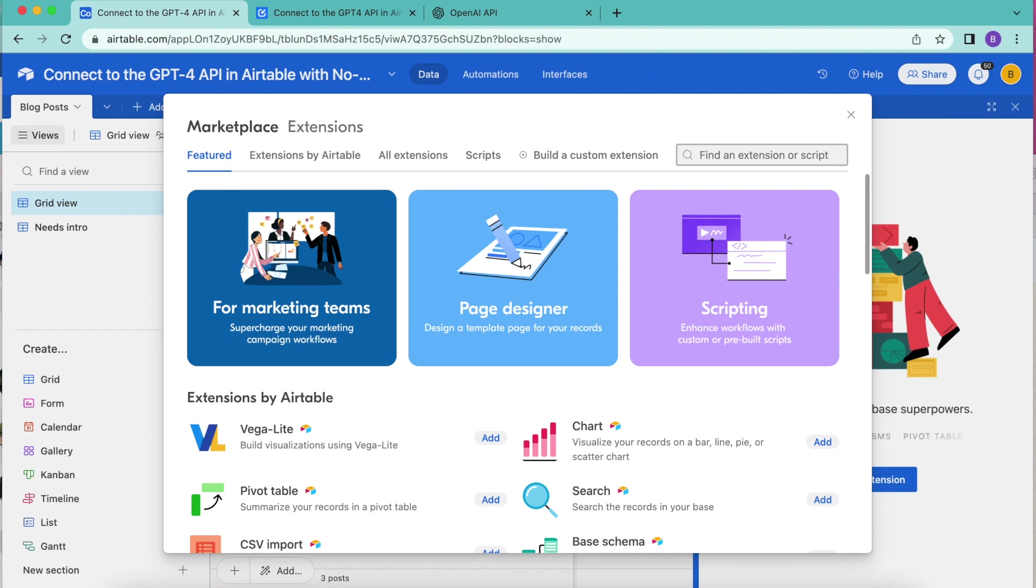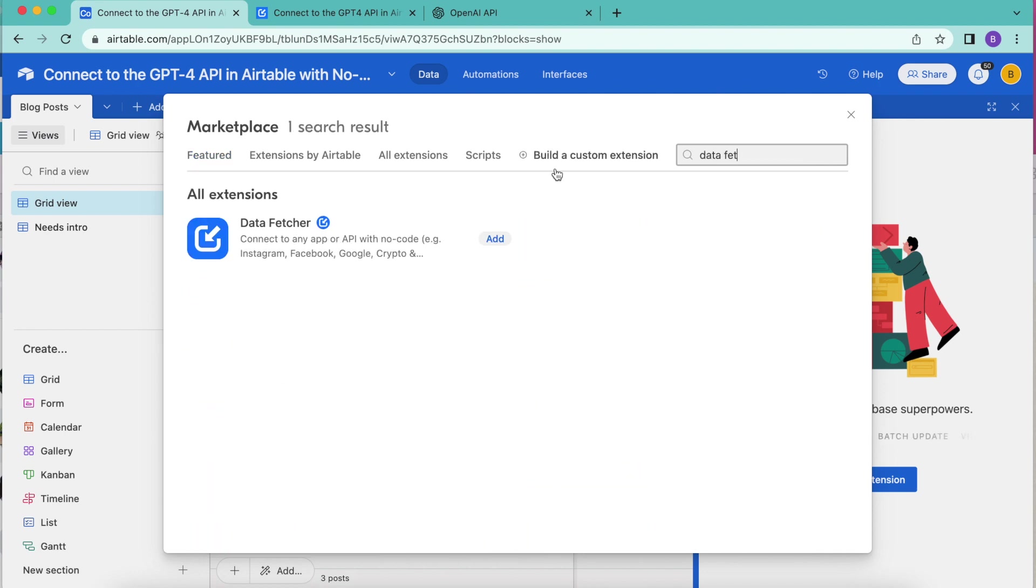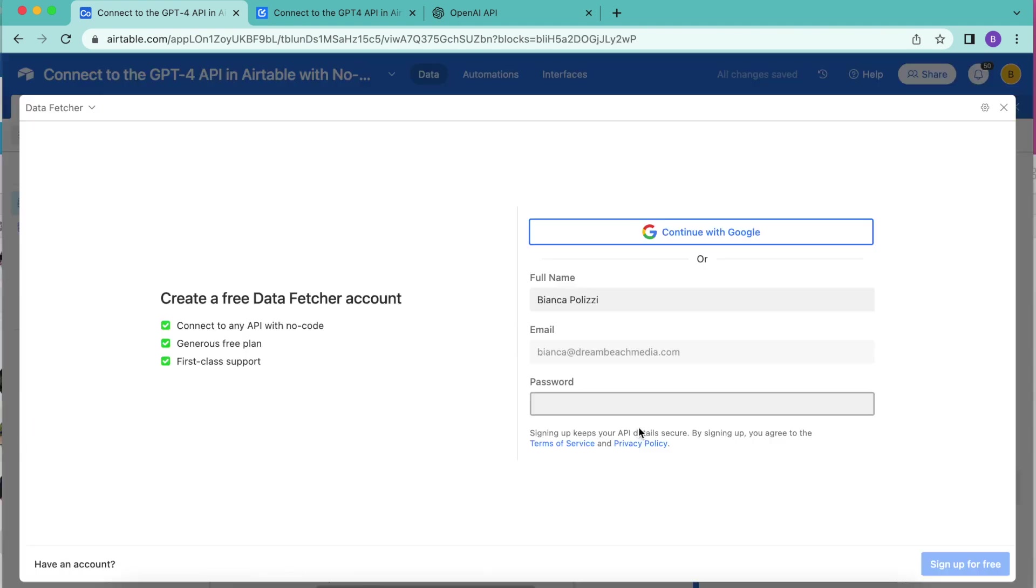The following page will load where you have a search bar in the top right hand corner of this pop up. We're going to search for data fetcher here. There we are, it appears, we'll select the add button and then click add extension.